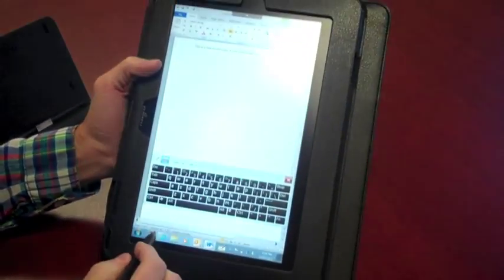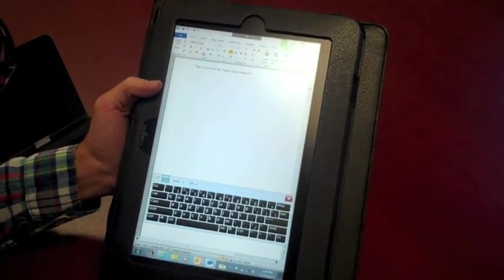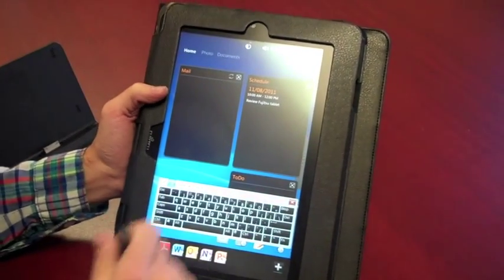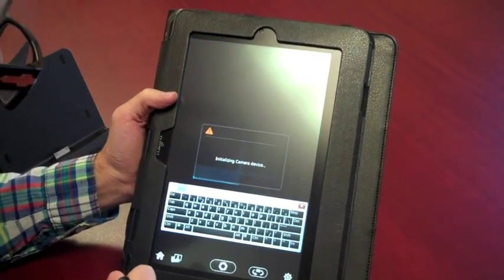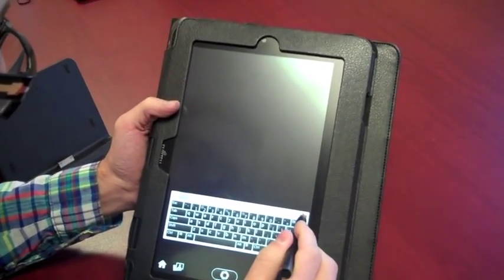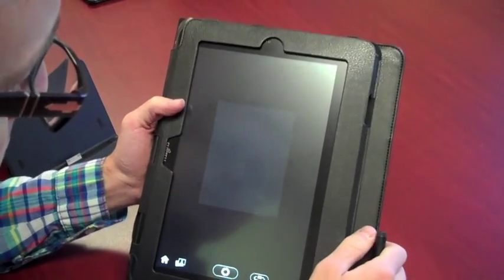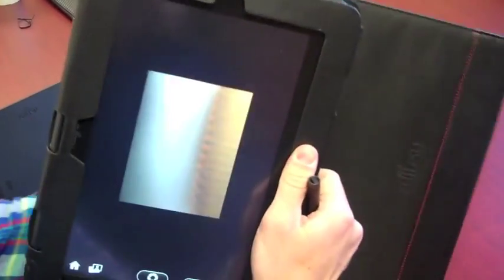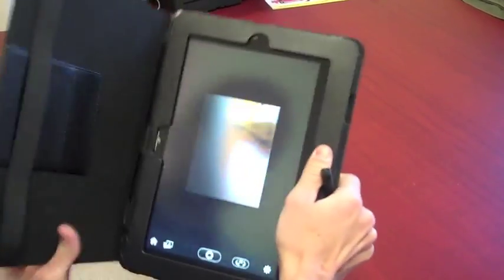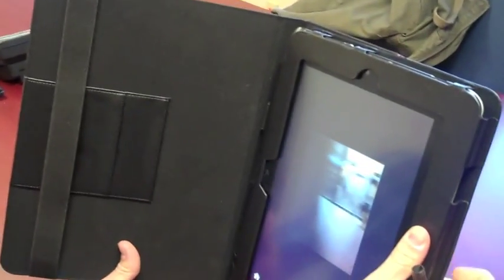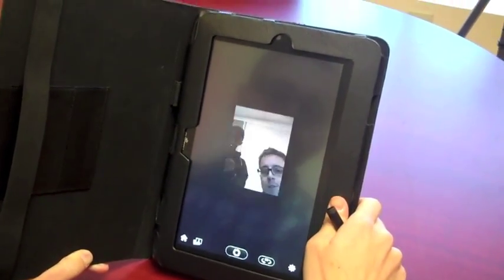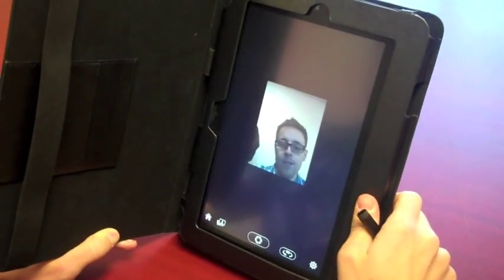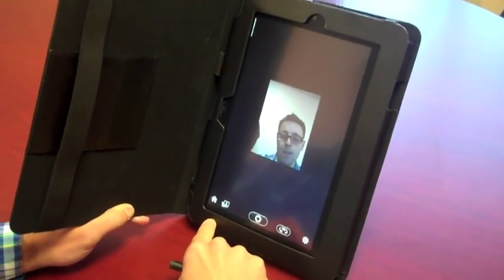So one more thing I'd like to show you is that if we go back into the Fujitsu display, you can take a look at the webcam. This is actually very similar to the iOS camera device. And so if we remove the back cover, we can see the camera. The cover does cover a little bit. And we can also change that to the front-mounted camera. There's the front-mounted camera.